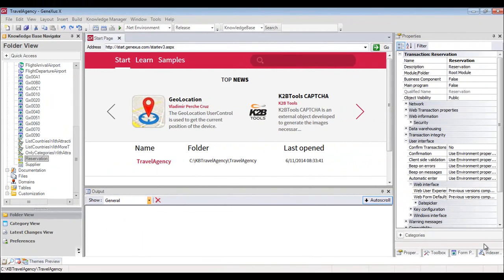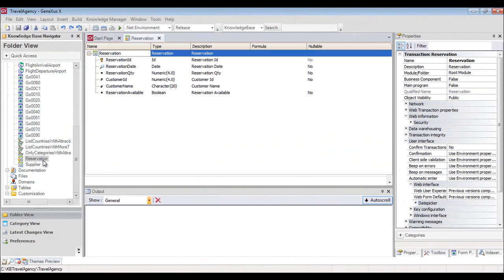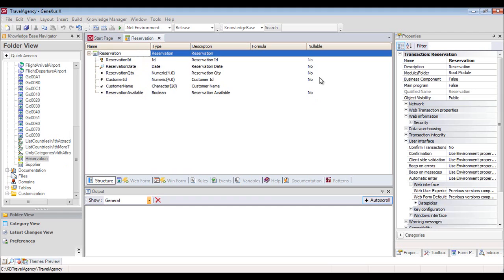Since we need to register the reservations for package tours, we previously created a reservation transaction with attributes to store the identifier, reservation data, number of persons using the package, and the identifier and name of the client, plus a reservation available attribute to check whether the package tour is available or not. For the customer ID attribute, we select the nullable column with the yes value to indicate that at the moment of entering a reservation, we might still not have the client identifier.